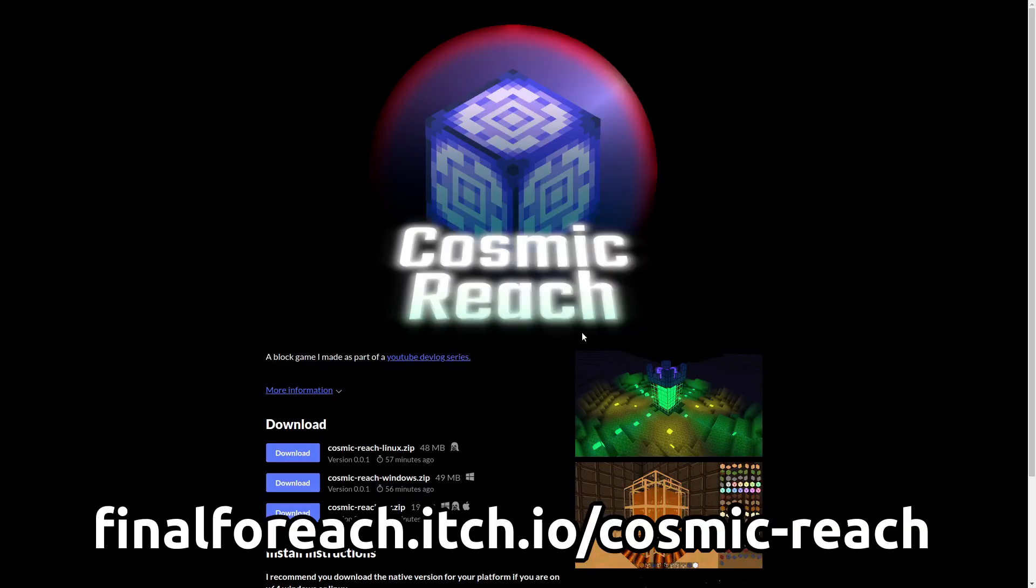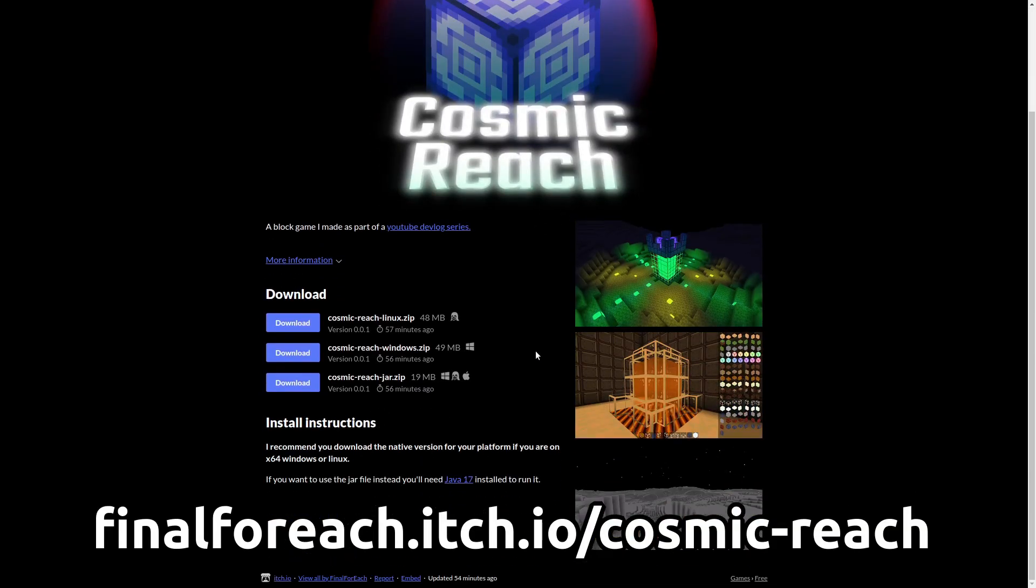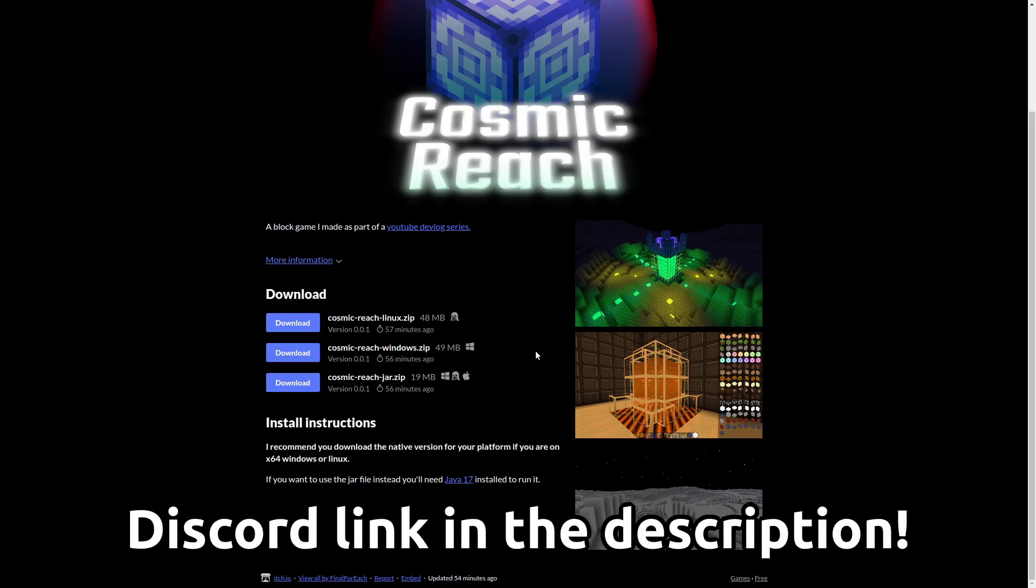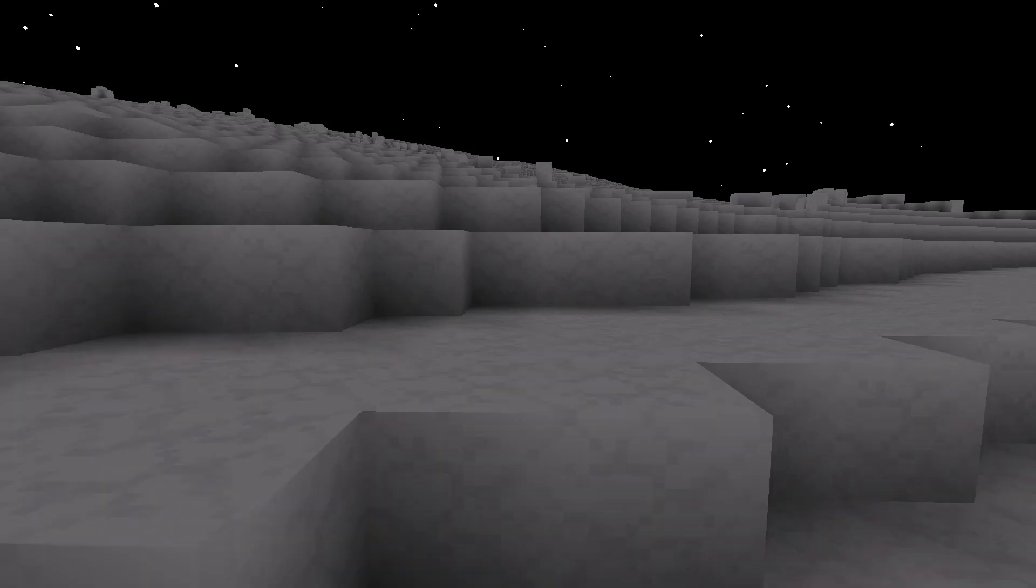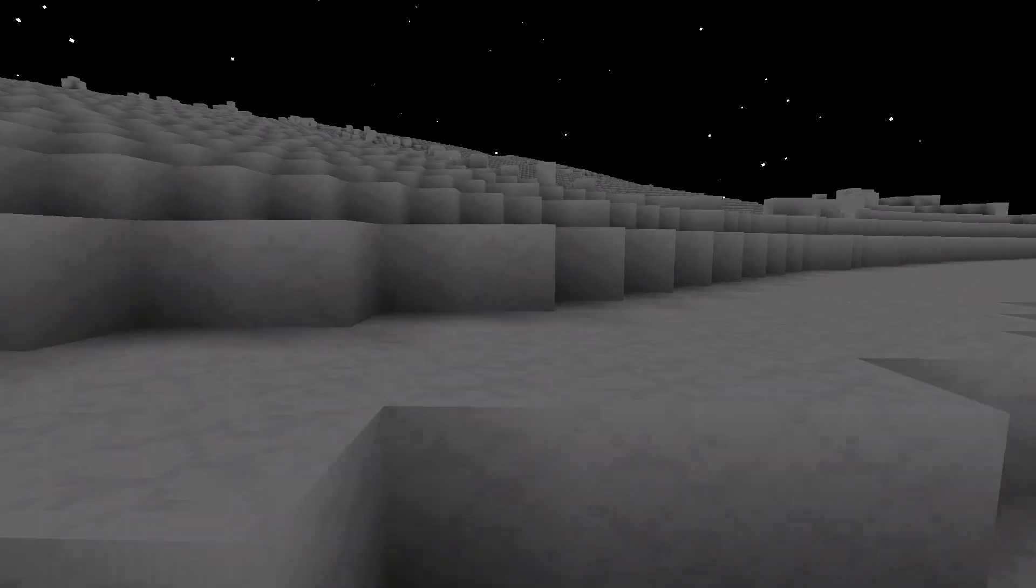Alternatively, if you don't want to use the launcher, you can download the game directly using the same link. Also, if you want to discuss the game, report bugs, give feedback, and share screenshots, I have a Discord. The link is also in the description. Now on with the devlog.